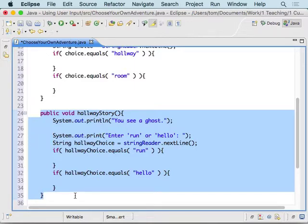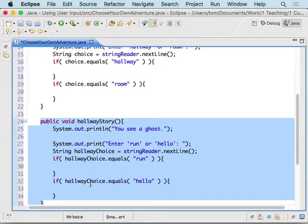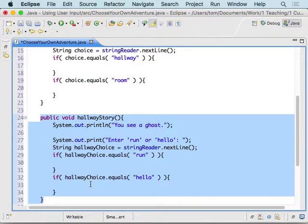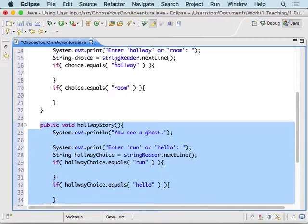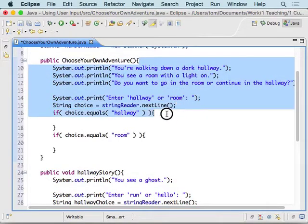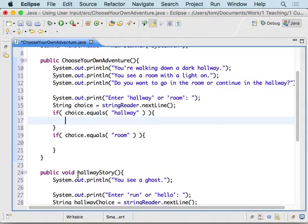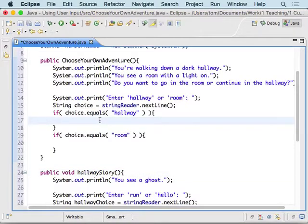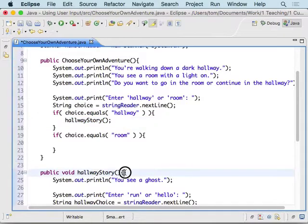That's the same sort of structure as what we had in the constructor. Now we want to make sure we're making a connection between each part of the story. Back up in the constructor, if choice.equals("hallway") we want to jump and do hallwayStory — so we put in a call to hallwayStory() inside that if-block. That sends us down to the hallwayStory method to execute those instructions.